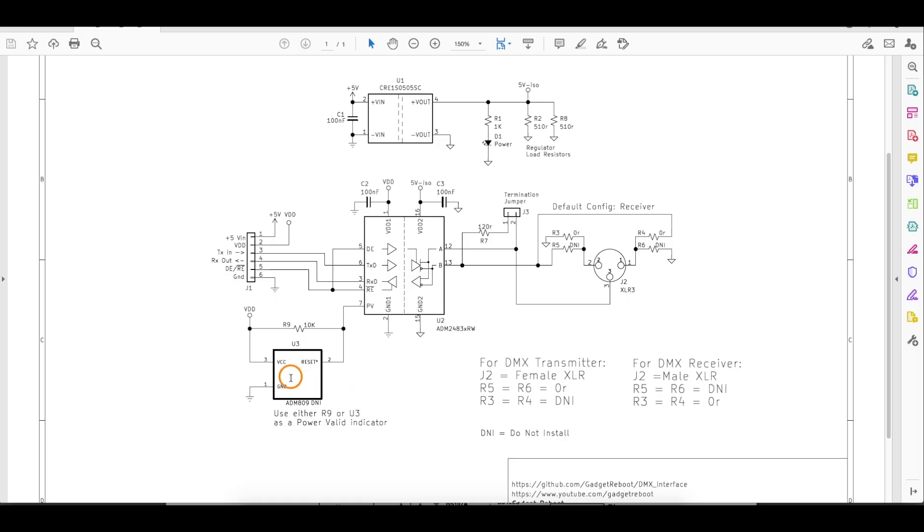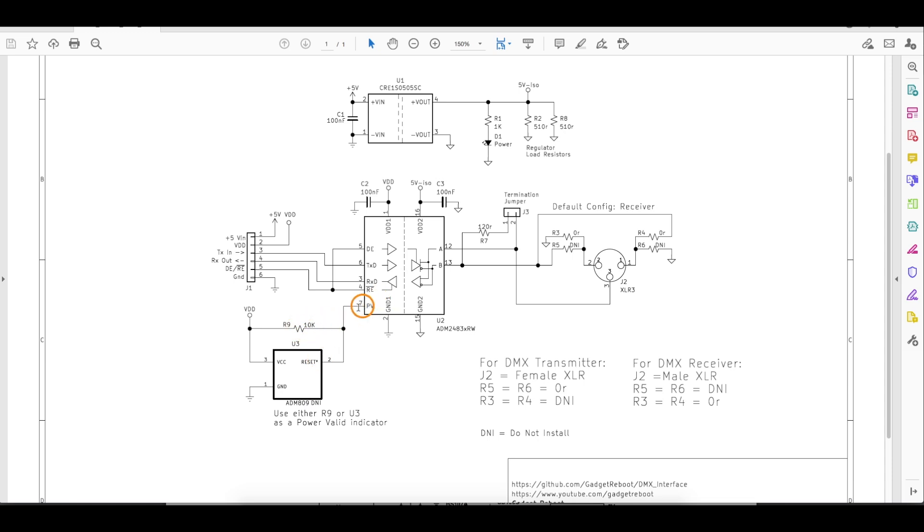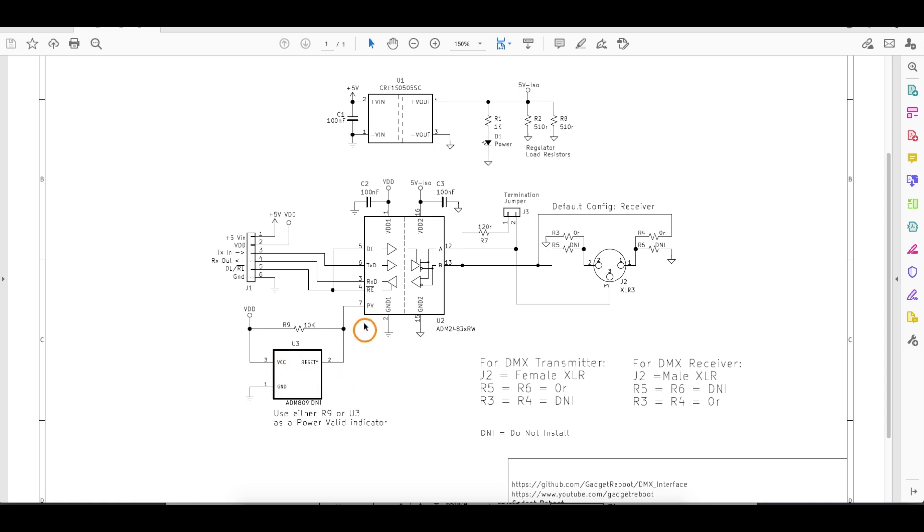I put a footprint for this reset supervisor in the PCB design, but I set it as do not install. And instead I'm just using a 10k resistor to bring power valid high. Because in my case, I'm not really concerned about chatter as we power up or down. And I don't have any of these parts on hand to test with anyway, but the option is there.